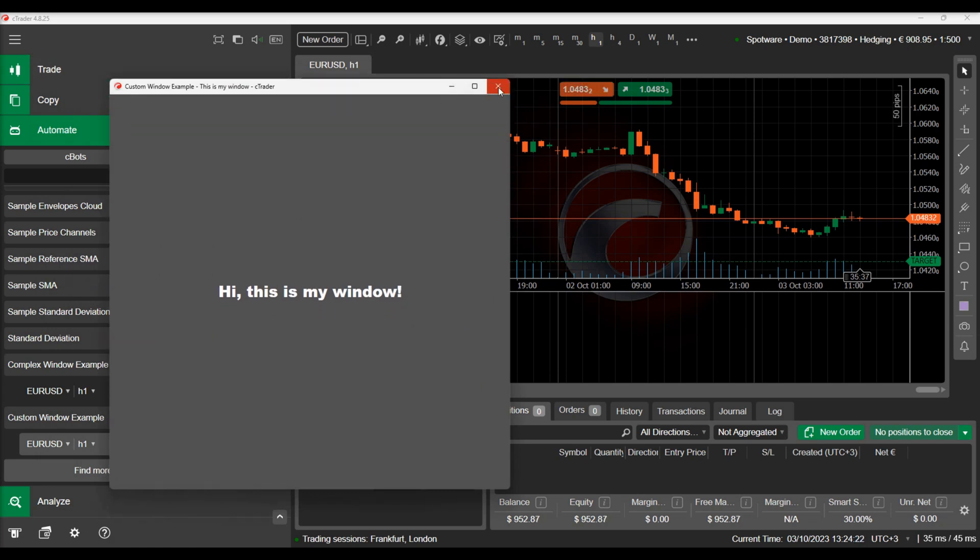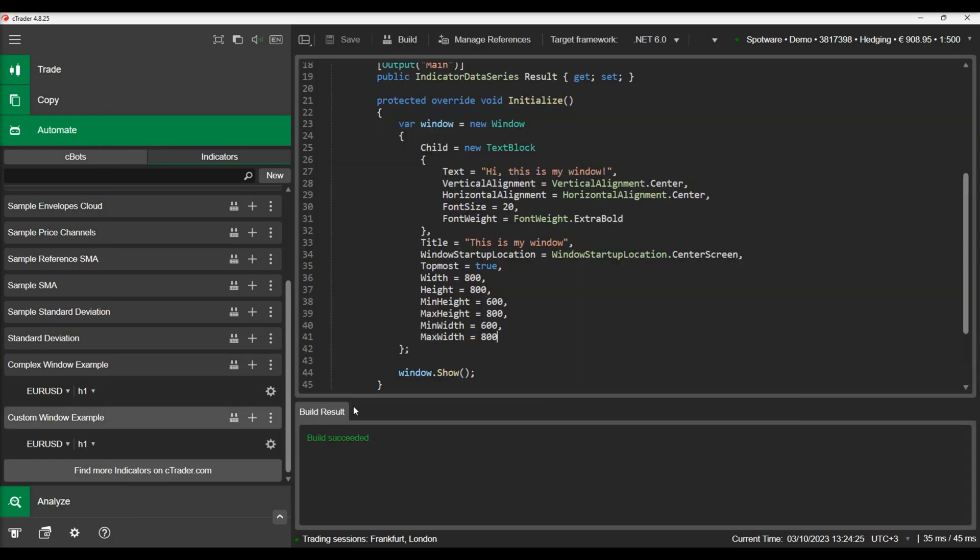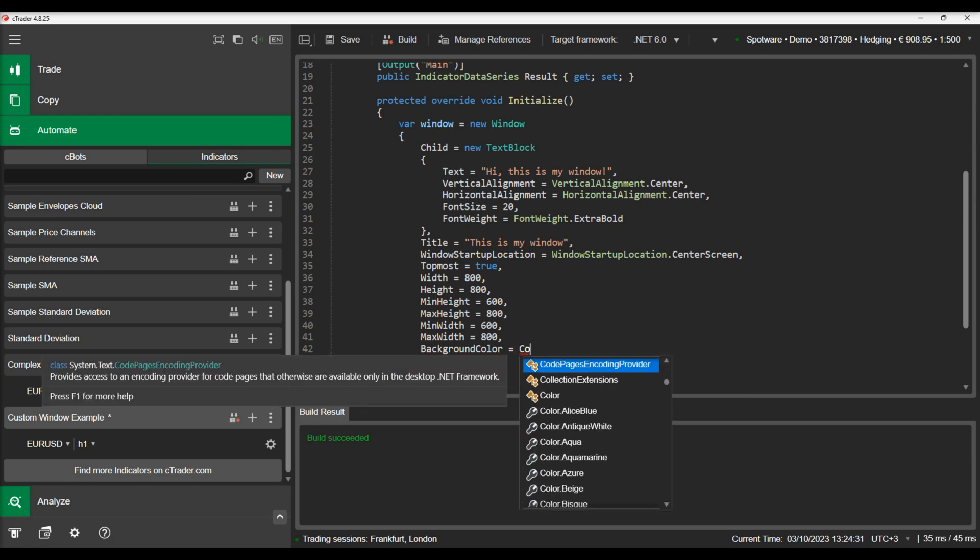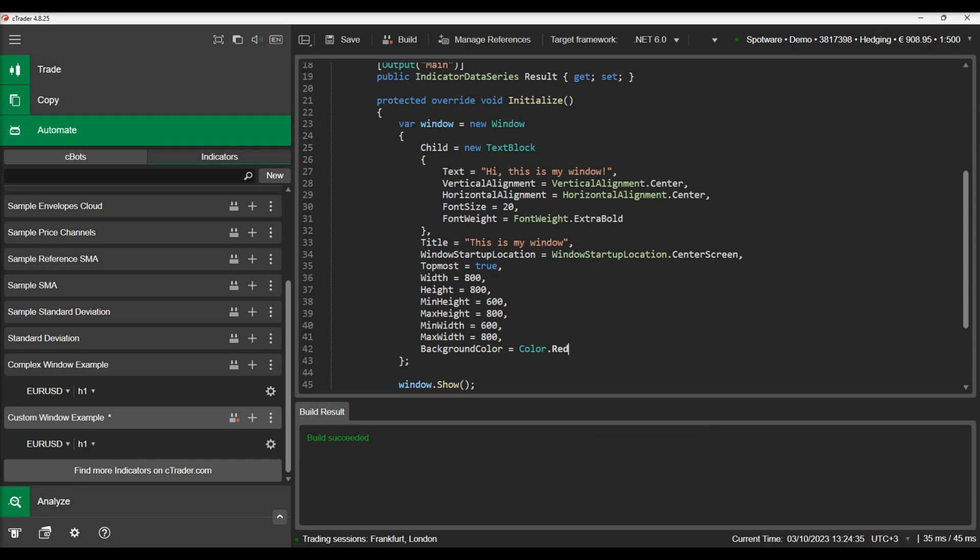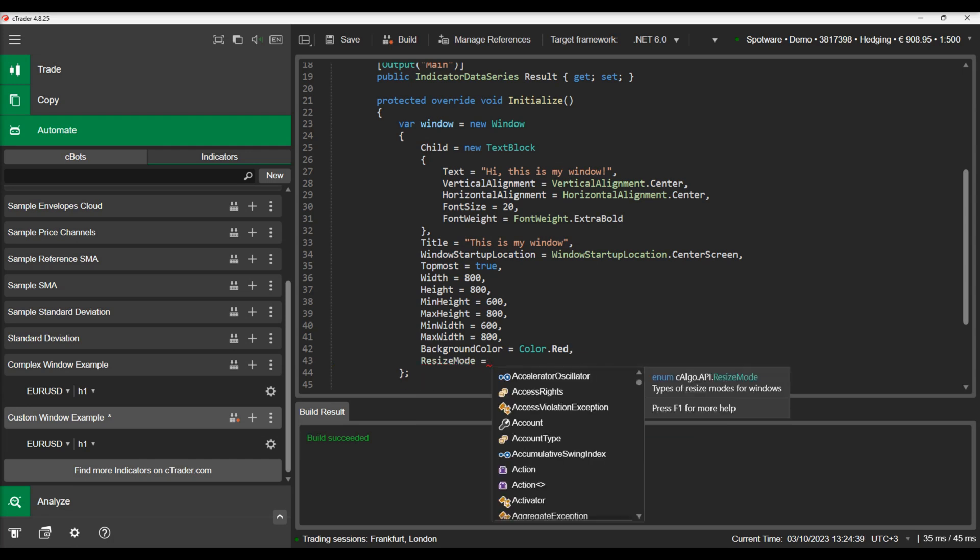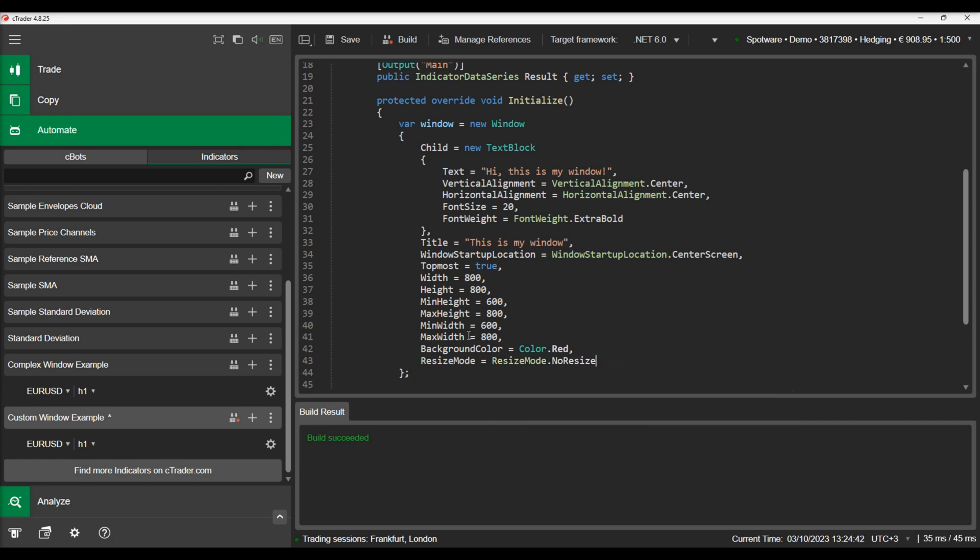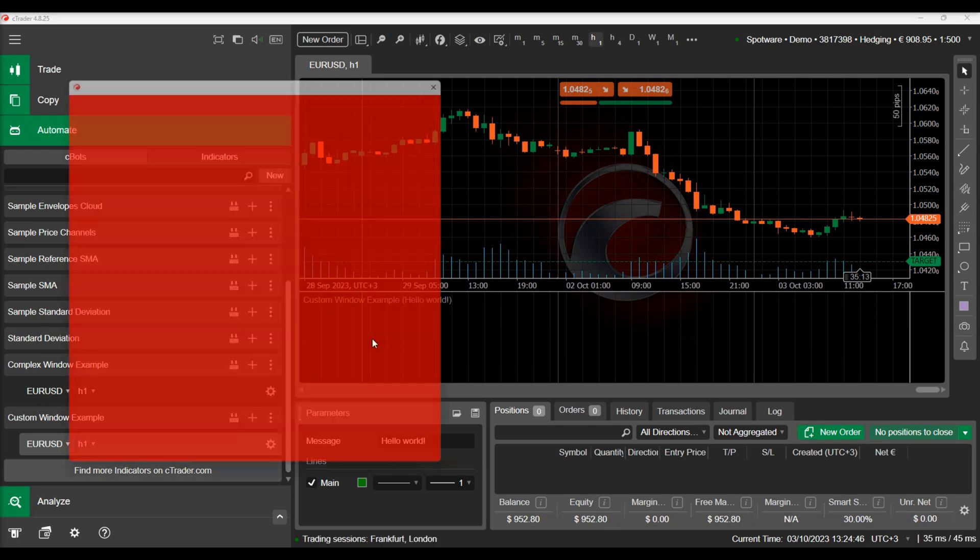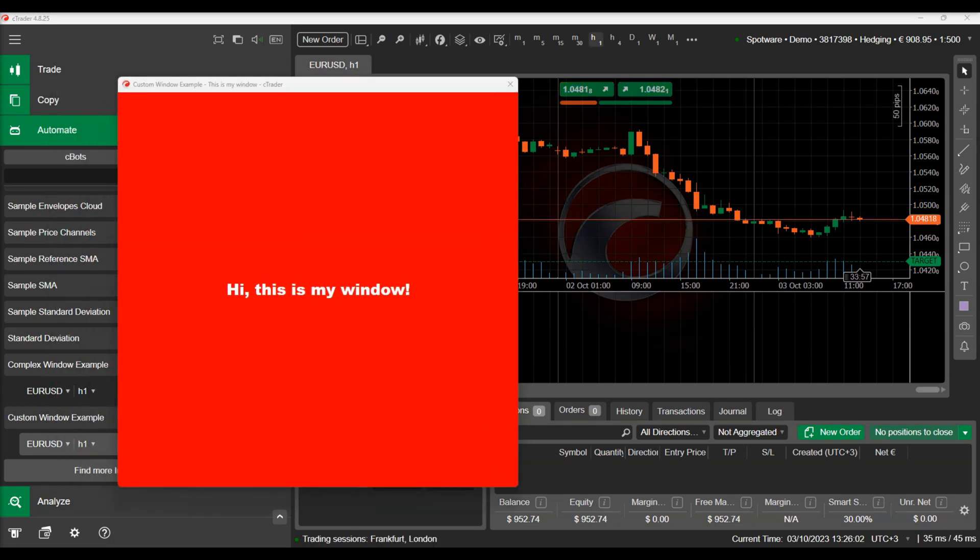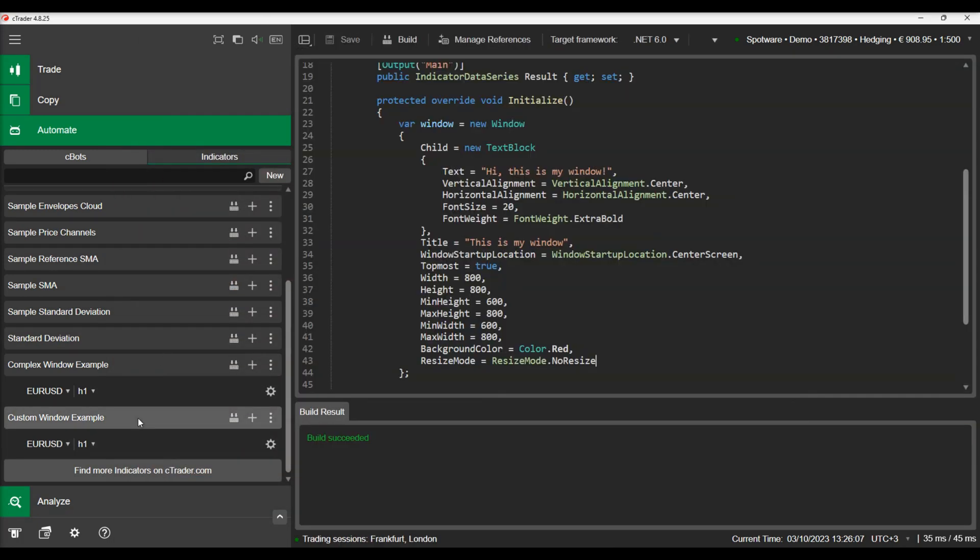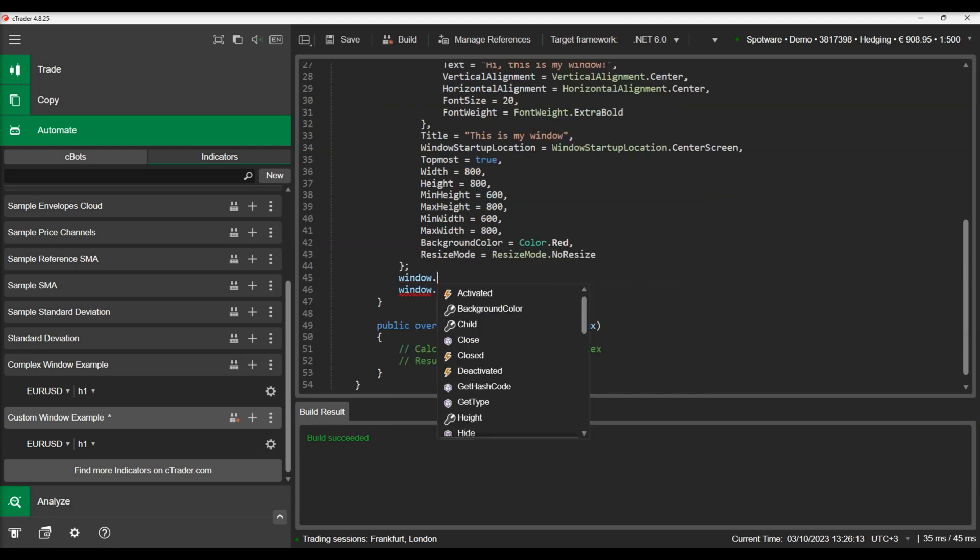At last we can change the window's background color and make it non-resizable. We can build and see the window's new color. As you can see, cTrader's custom windows are very flexible and allow for a lot of customizations. Some more properties you can modify include properties to define the window's margins and padding, the window's visibility and if the window is active or not.